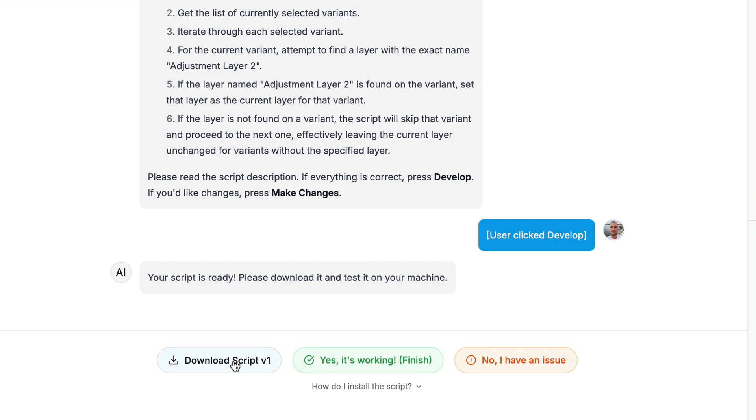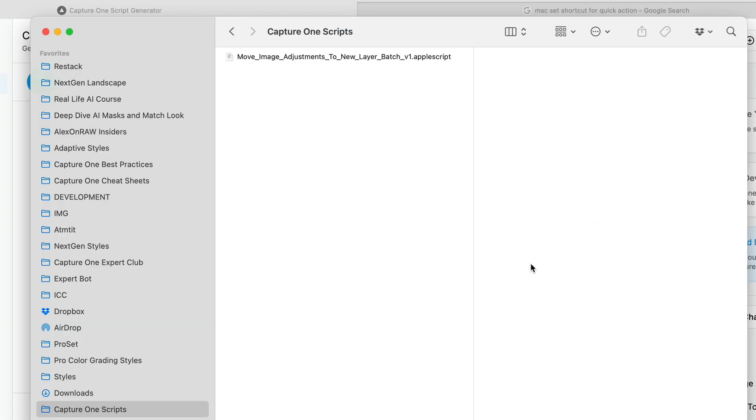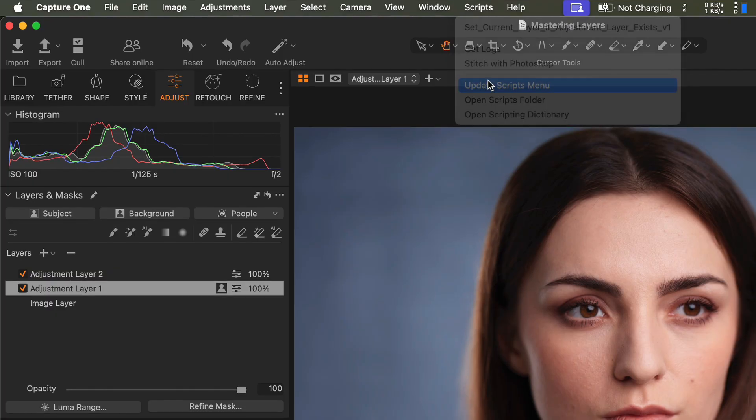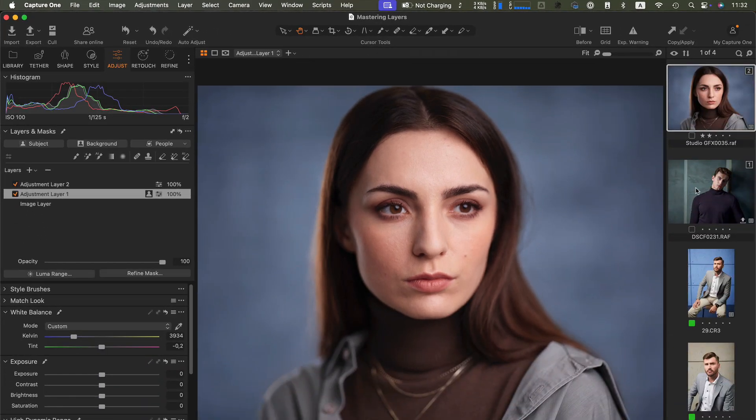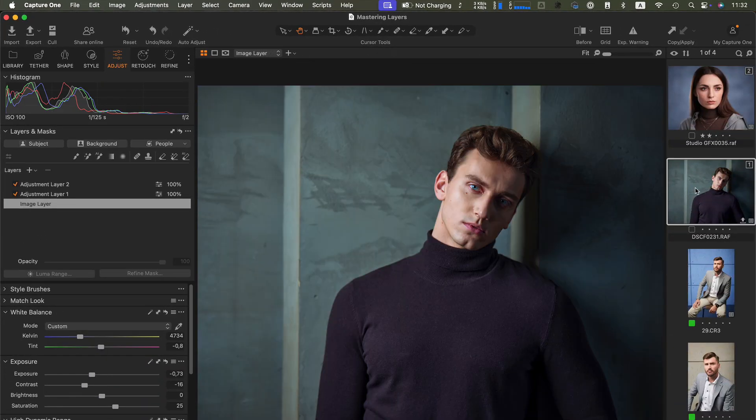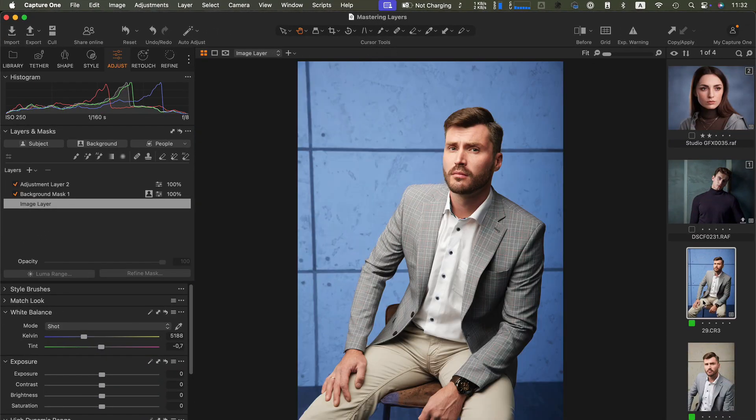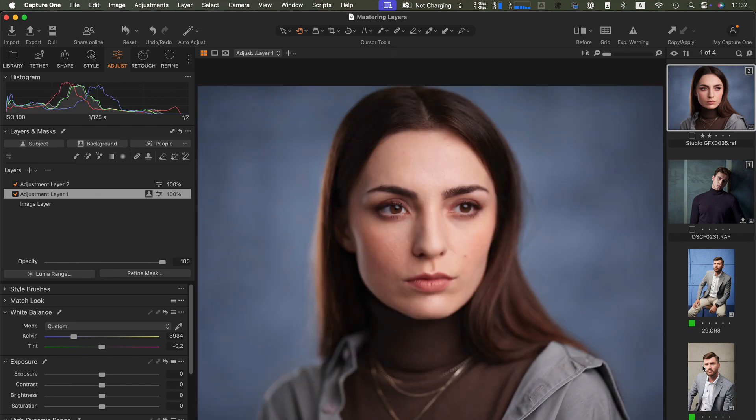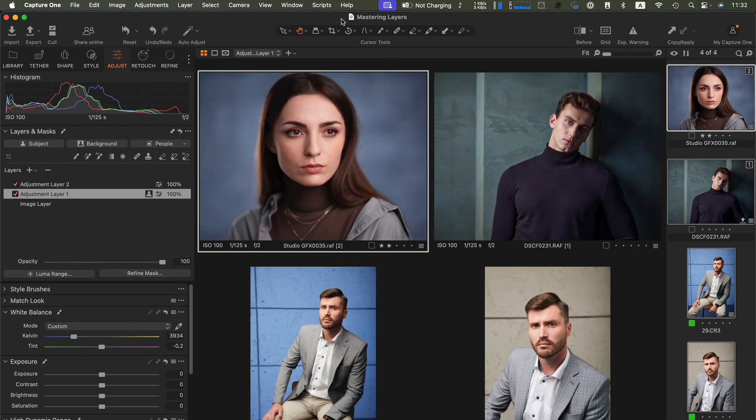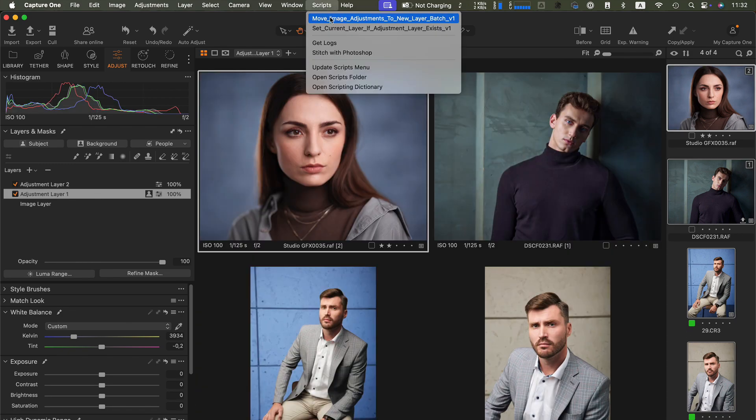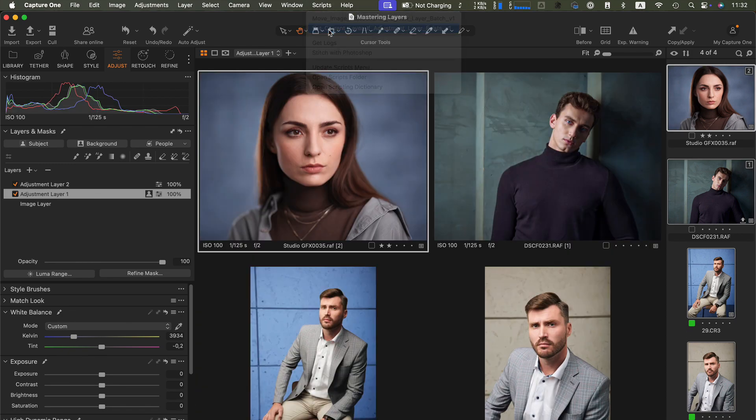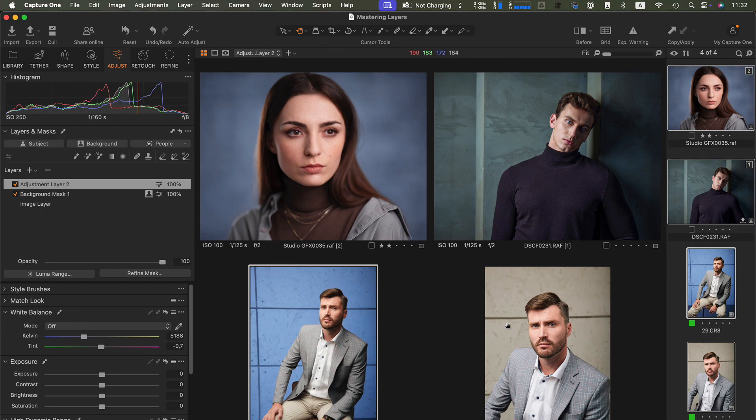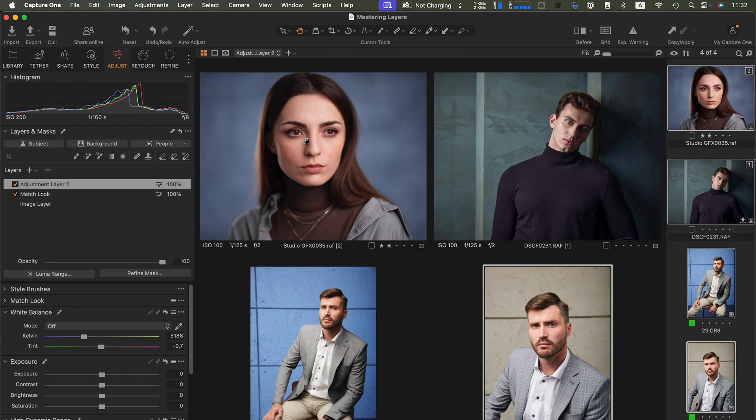Okay, let's download our script and test it in Capture One. I'm going to copy it into the Scripts folder and update the menu. As you can see, I have four images with various layers here. Let's run the script. Immediately, adjustment layer 2 is selected on all our images. You can now save hours of routine work with a single click.